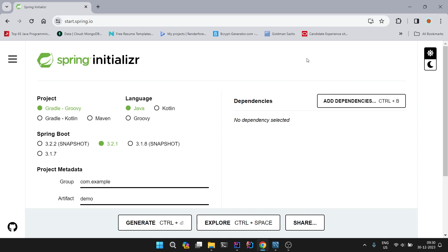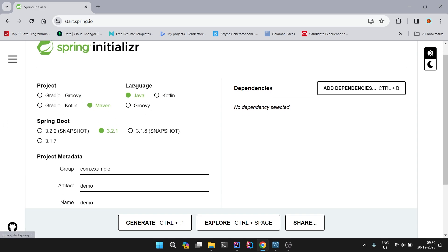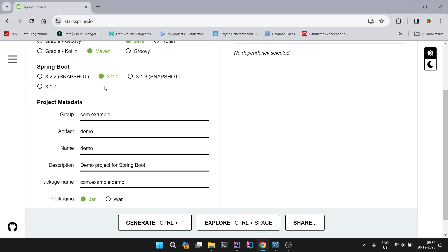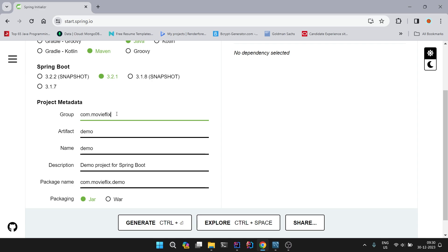To create a project we are here at start.spring.io. Here we will choose Maven, language as Java, the latest stable version of Spring Boot 3.2.1, and the group name. Let's name it as com.movieflix. You can give any name you want.